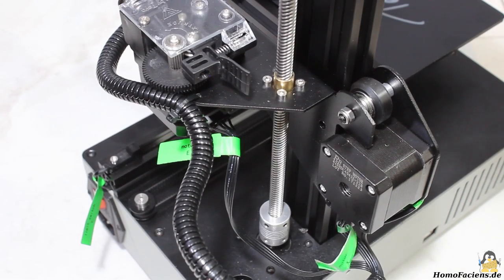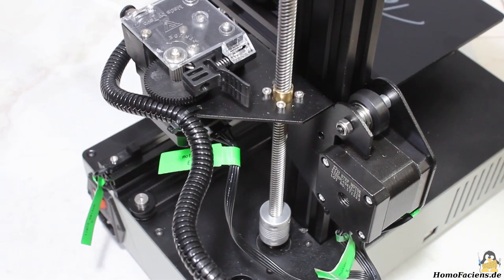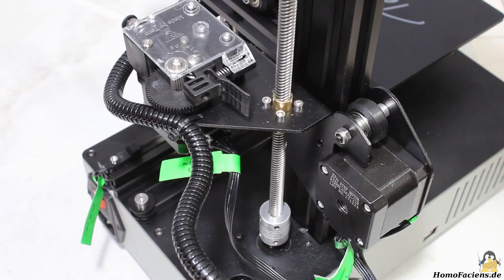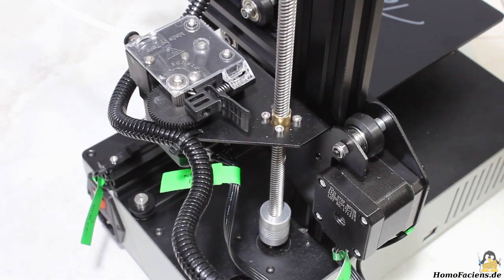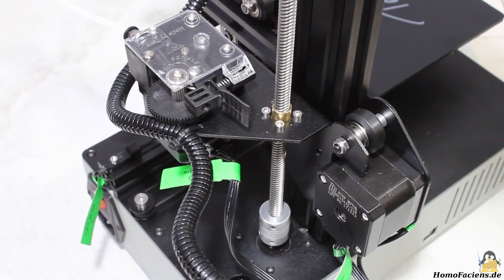The Z axis is driven by a spindle, it also moves smoothly along the extruded aluminum bar.